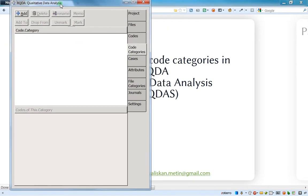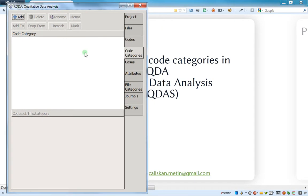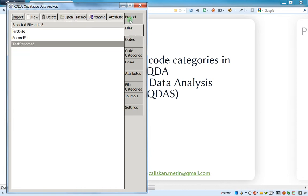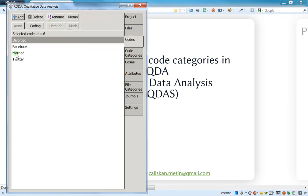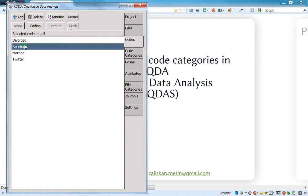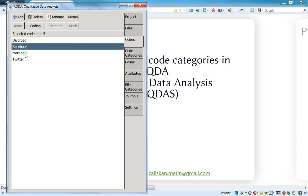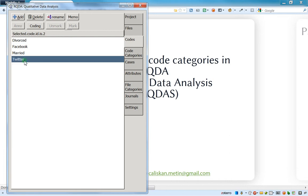Let's open RQDA here. As you can see, I've opened a small file in which I have four codes. The codes are diverse: Facebook, married, Twitter, and divorced. Obviously we can put them in some categories.